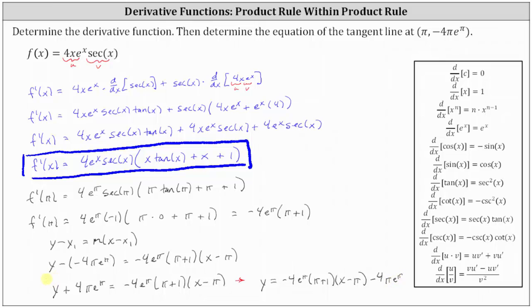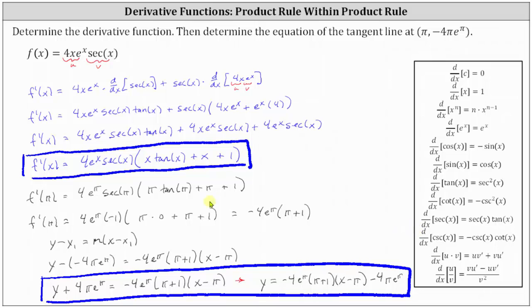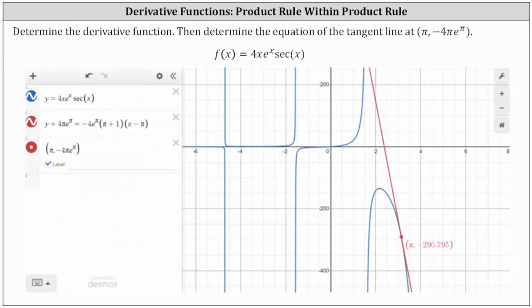Either form of the linear equation is the equation of the tangent line. Let's verify this graphically. In blue we have the graph of the given function. The point pi comma negative four pi times e to the power of pi is the red point, and we just found the equation of the red tangent line, which we can see is tangent to the curve at the given point.